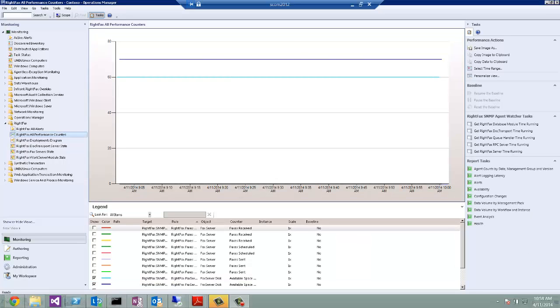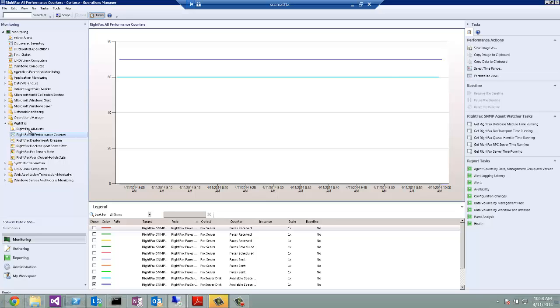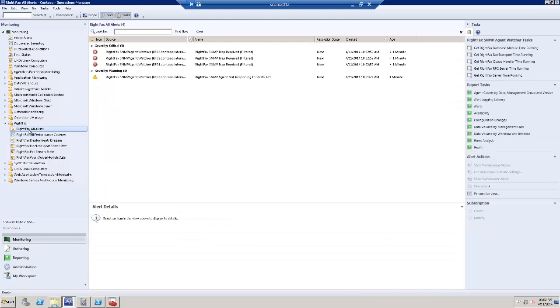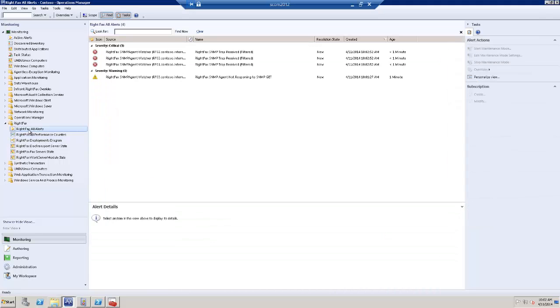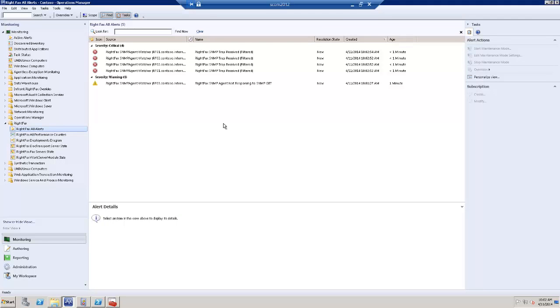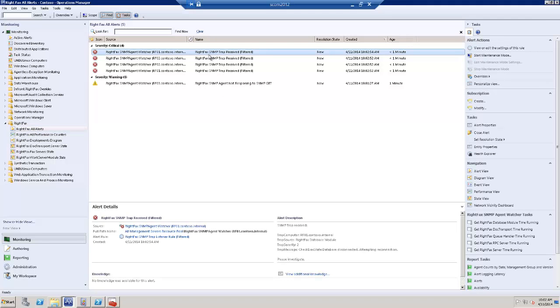And in order to demonstrate the alerting capabilities enabled by the management pack, I will shut down the shared database server. And we will have a quick look at the RightFax Alerts. We already got SNMP traps.